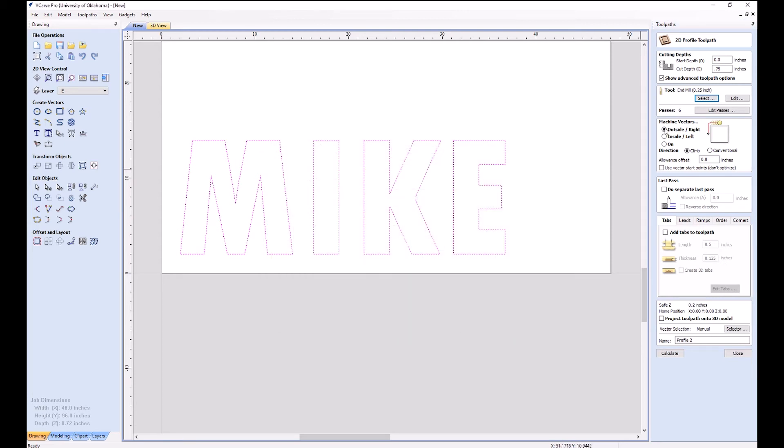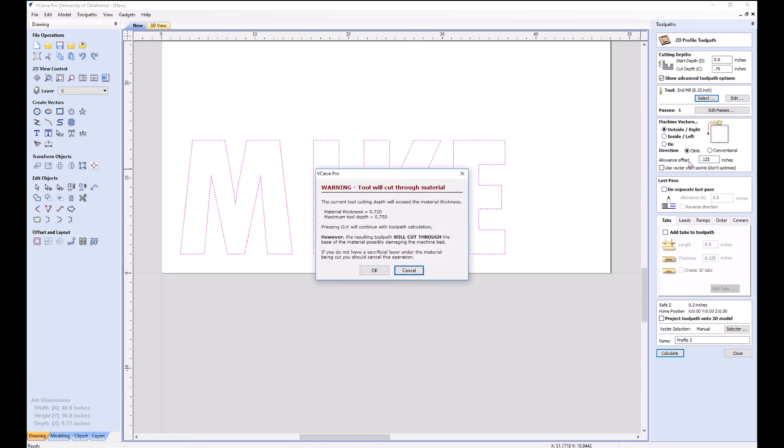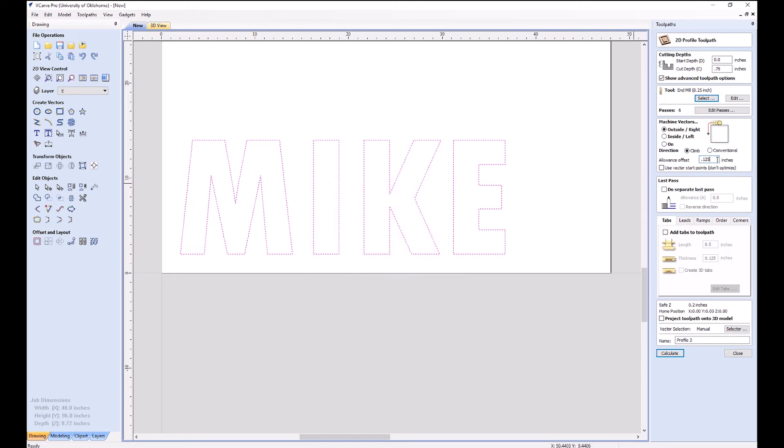Here's where we can choose, do we want it to go inside or outside? Well, we want our letters to be 12 inches tall, and if we go inside it'll be too small. So we've got to go outside. We usually use climb cutting. I'm not going to choose an allowance, but if I wanted to, this is how I would do it. This would offset the tool another eighth of an inch. We're going to pick zero.